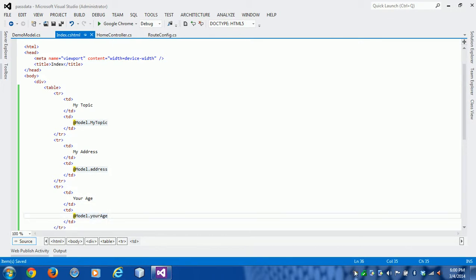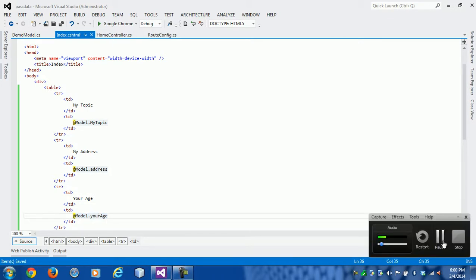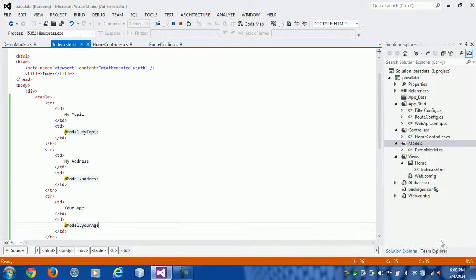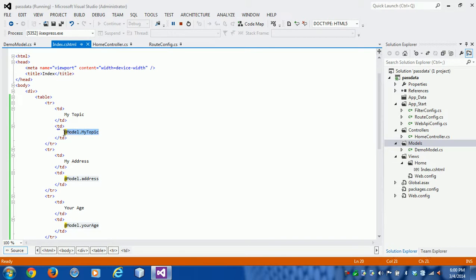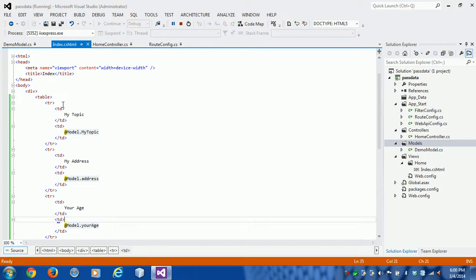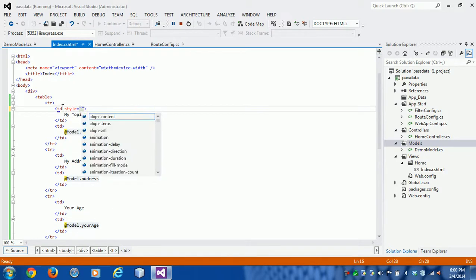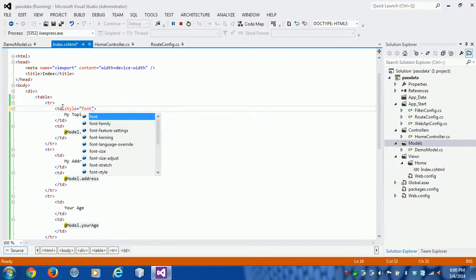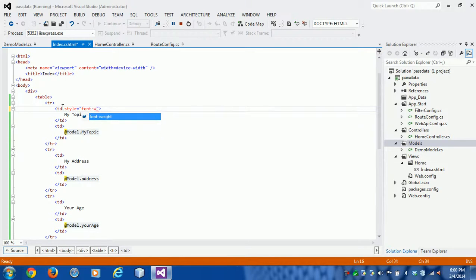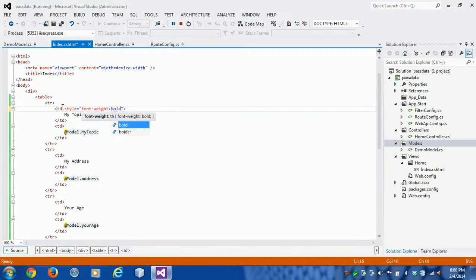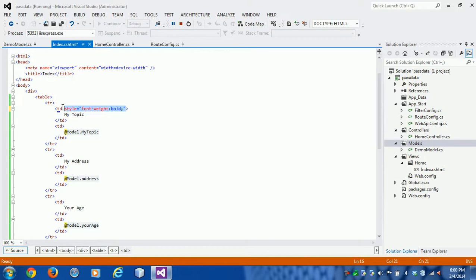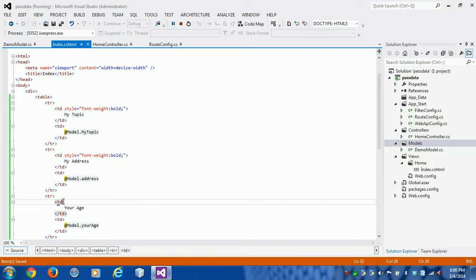We have created this table and we are using the values from the model in the view. Now we can add style, like bold, so we can easily differentiate and check if we are getting data or not. I am going to run this program now.